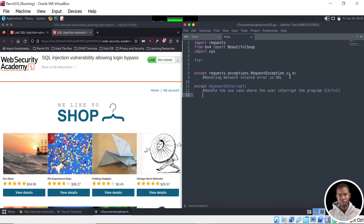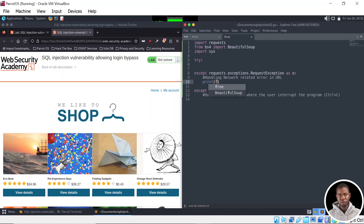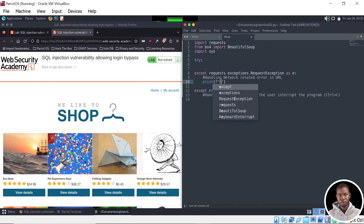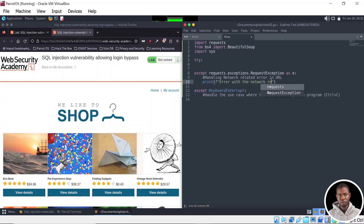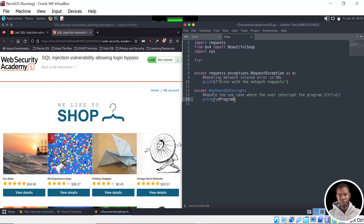We're going to specify our custom messages. In the case of the request error, we're going to print an error message formatted as: 'Error with the network request' — and we can also include the additional error detail generated by the module itself, represented by the variable E. Then for the keyboard interrupt, we'll print: 'Program interrupted by user'.